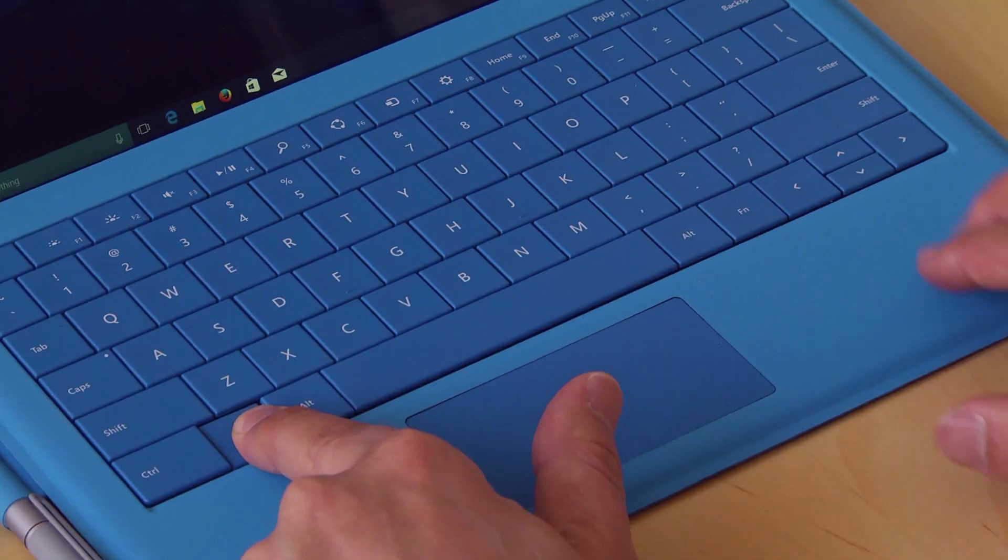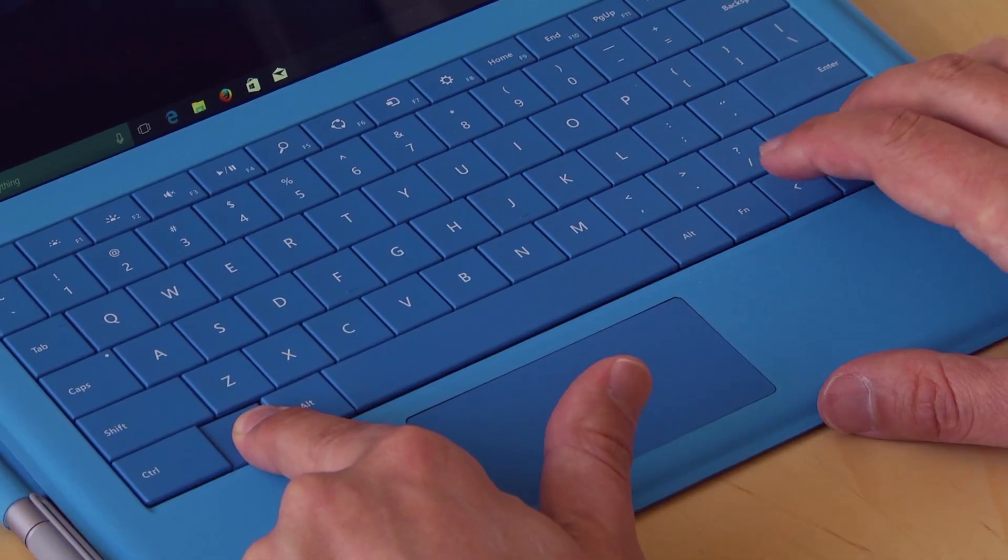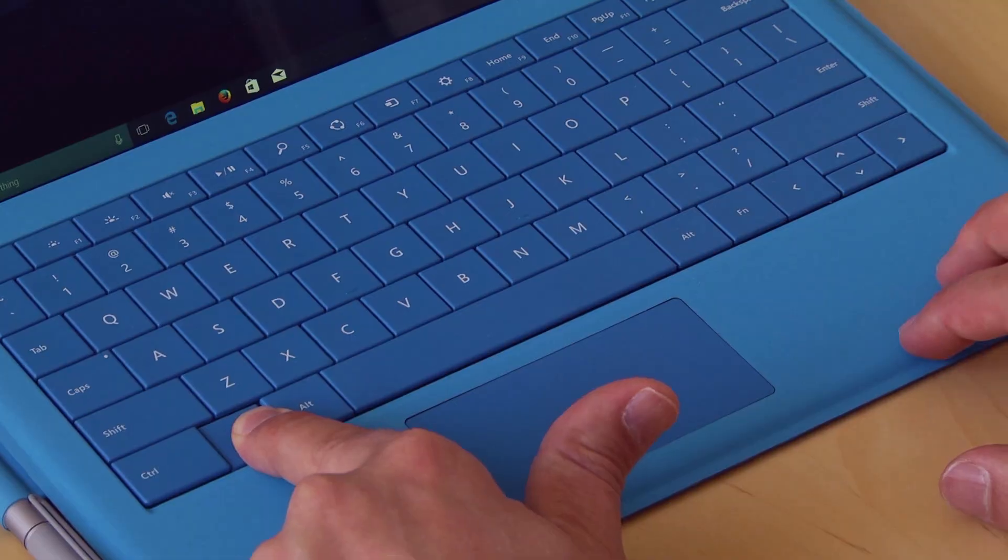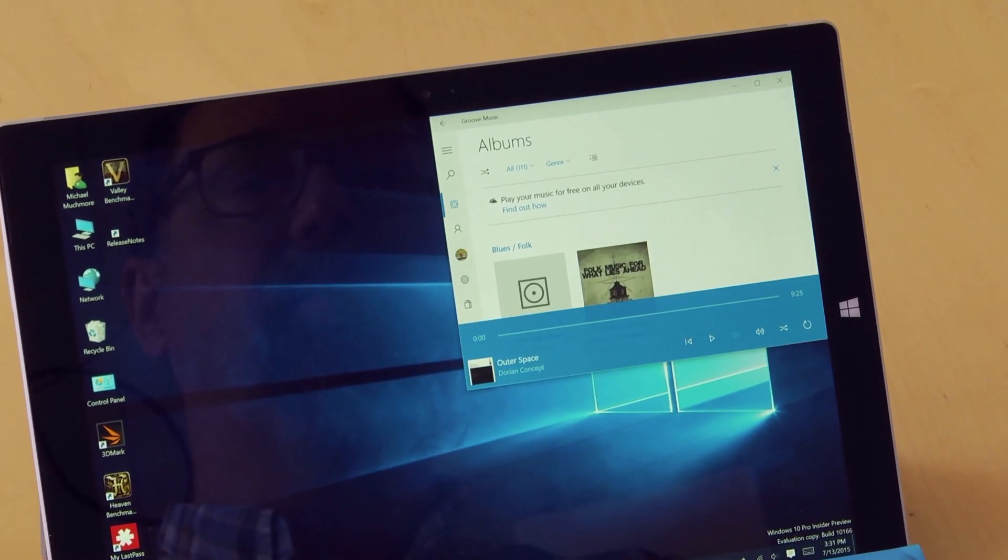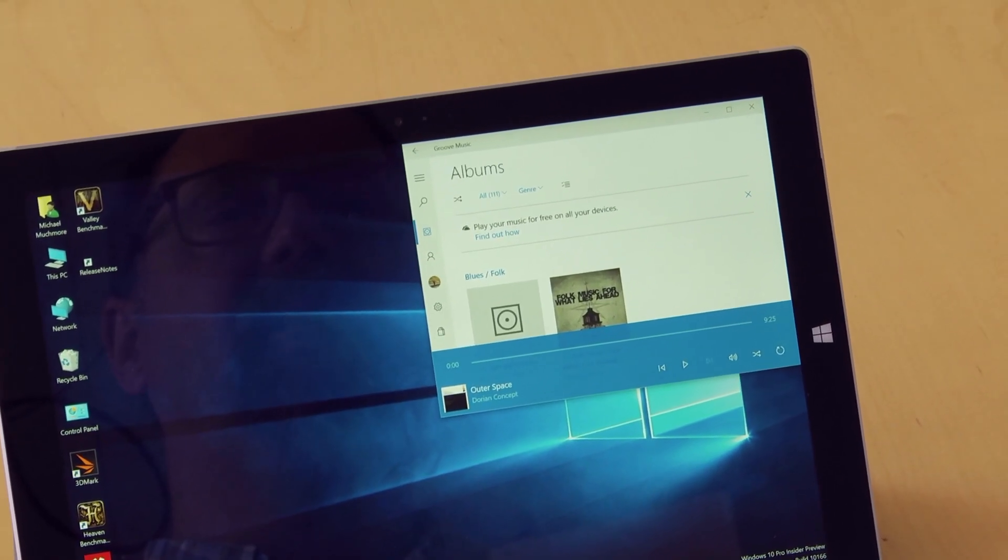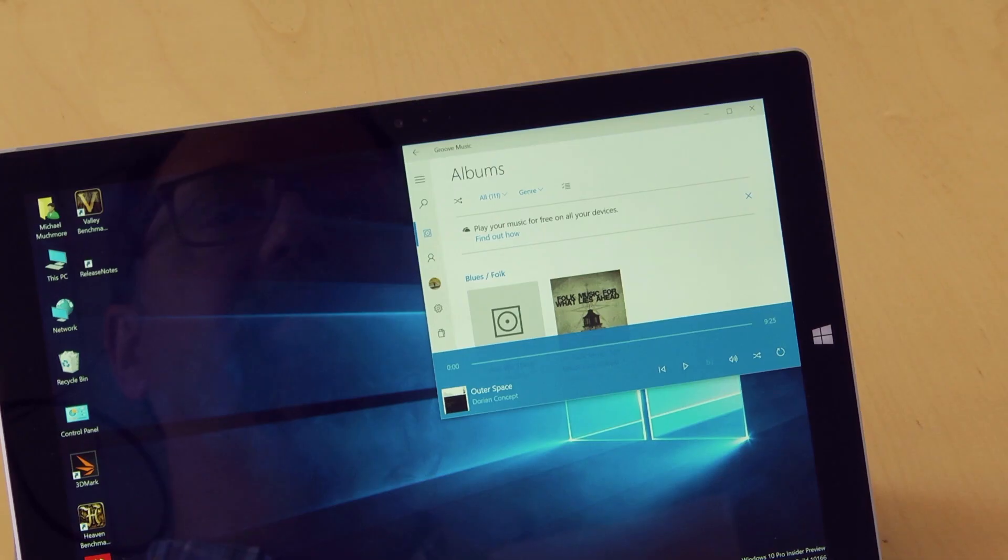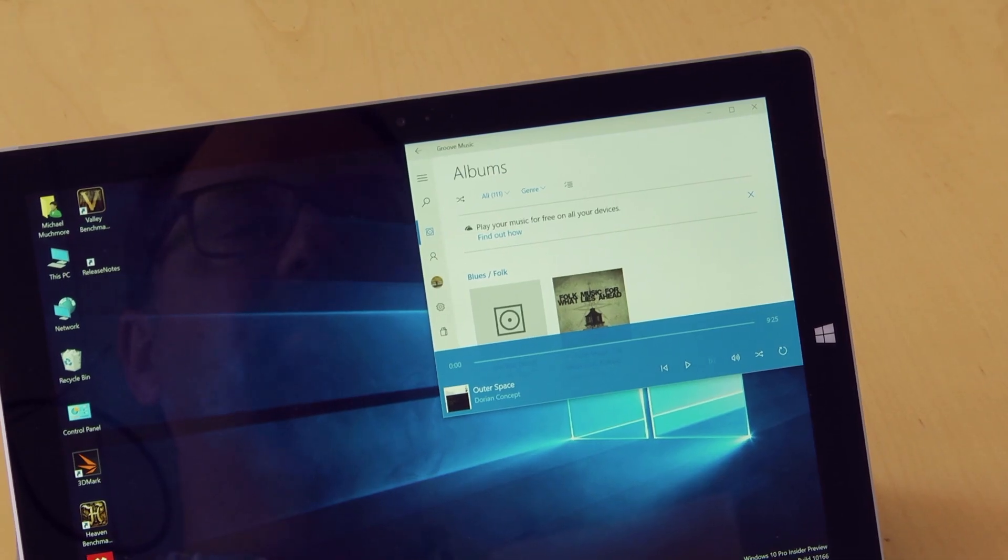If you hold down the Windows key and hit right arrow and then up arrow, your program window will take up the top right quadrant of the screen.